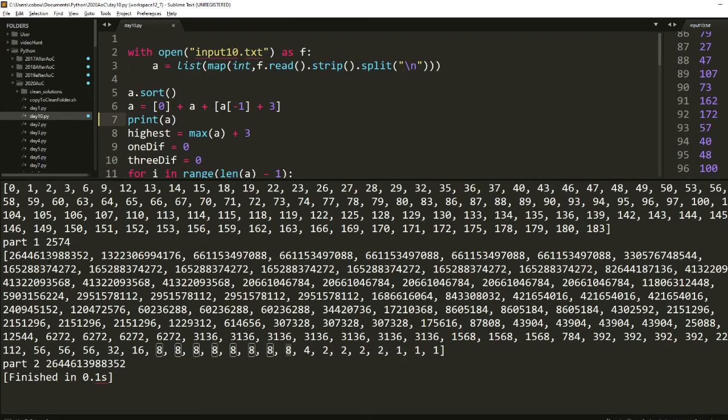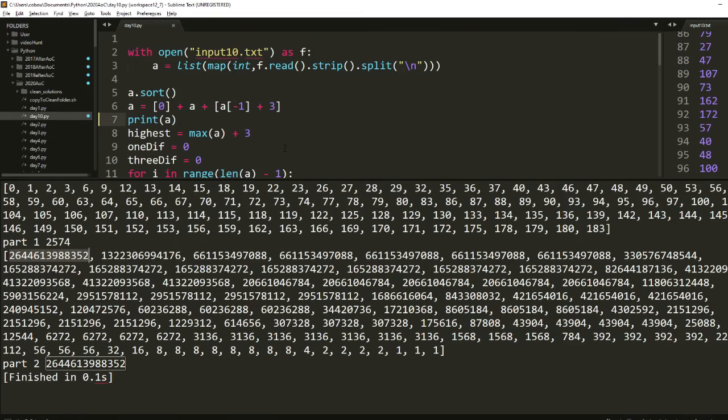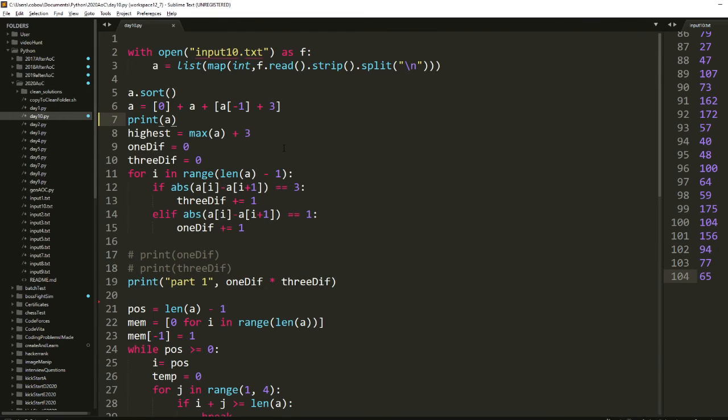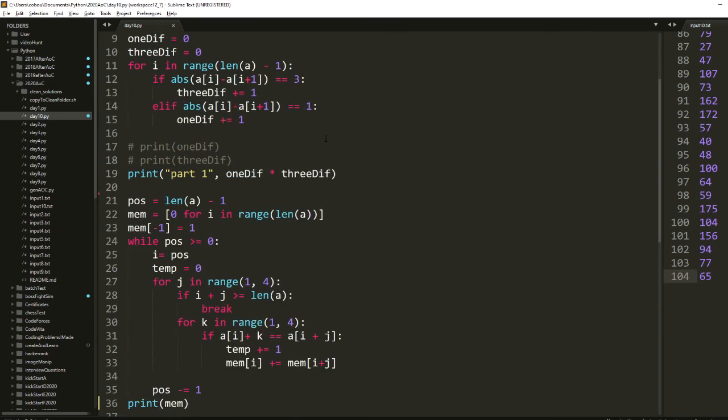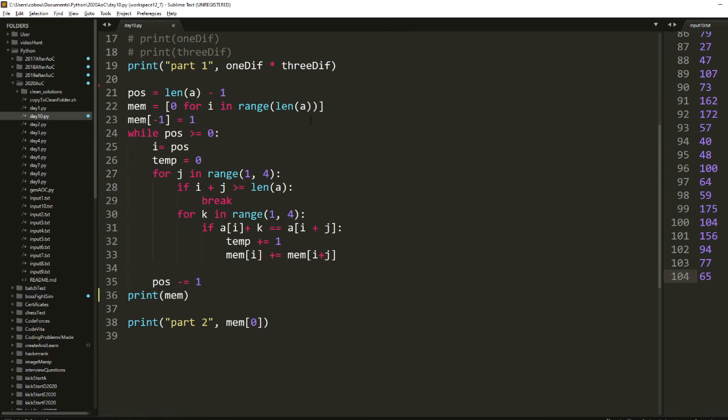And so the solution ended up being a huge number in the trillions. People are saying if you did this recursively, it would take like eight years potentially. Yeah, it's a pretty clean solution, if I do say so myself.